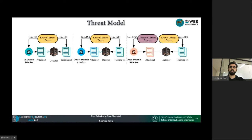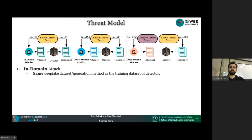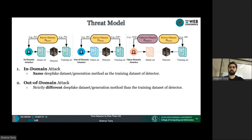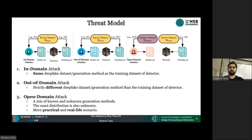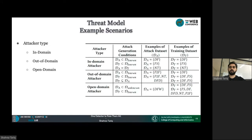Now let's talk about the threat model and types of attacks. We consider three types of attackers. The first is the in-domain attacker, where the same type of deepfakes used in training are also used to test the detector — deepfake detectors primarily provide good performance in this case. The second is the out-of-domain attacker, who uses strictly those types of deepfakes not used in training. The third is the open-domain attacker, who randomly uses deepfake videos from the internet to test the detector. This attack may contain a mix of known and unknown generation methods and is more practical, translating well to real-world scenarios.